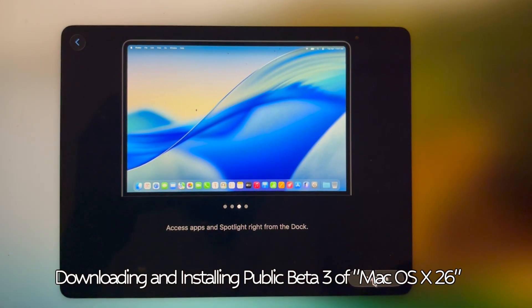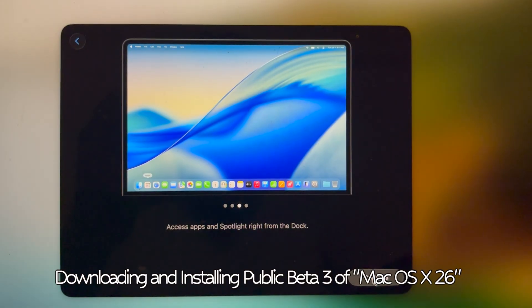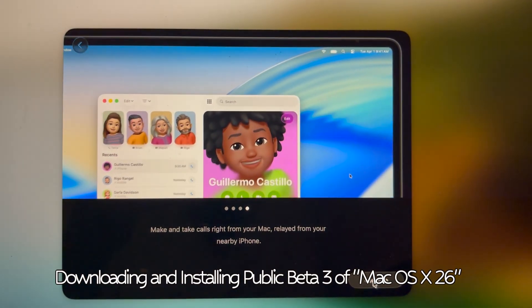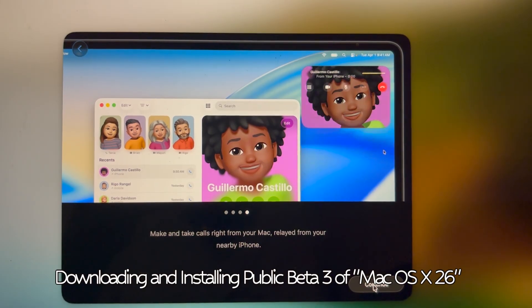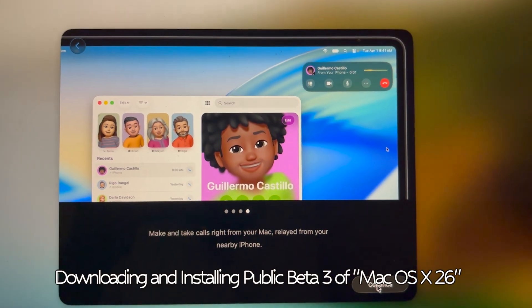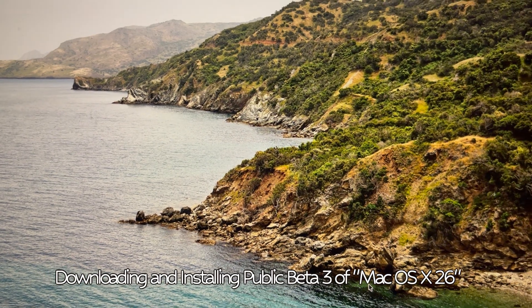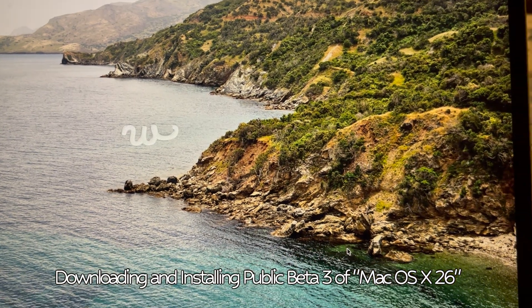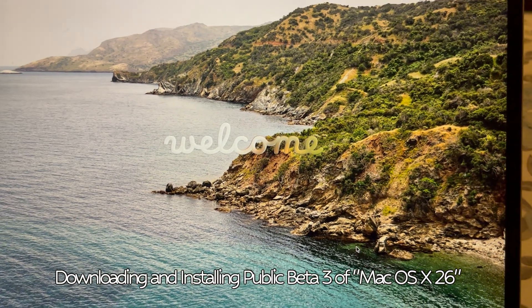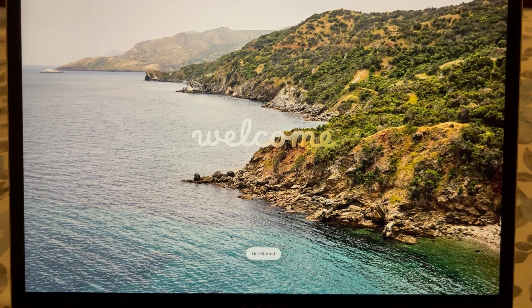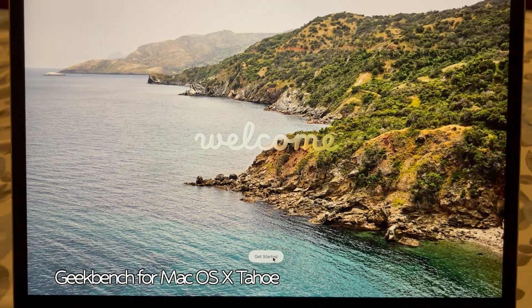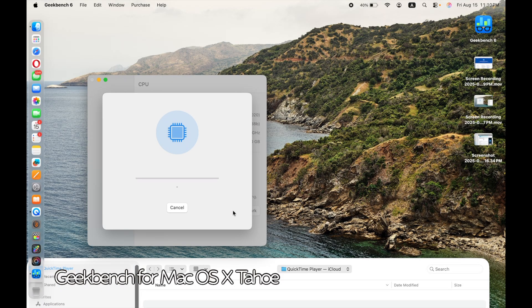You also get a set of new wallpapers, though I continue to use my old ones. You can customize the way your icons look — the older way, meaning dark mode or light mode, is still there. You can also choose the new liquid glass style, which is increased transparency. That setting is in your hands.